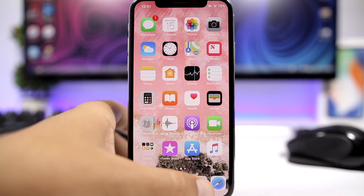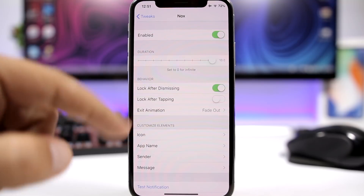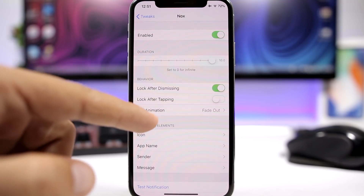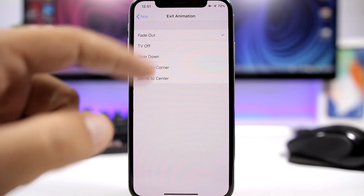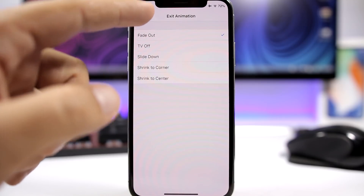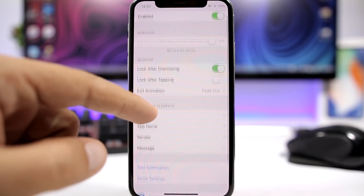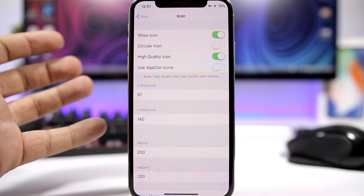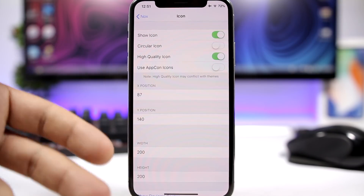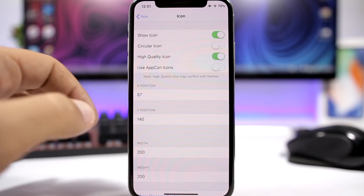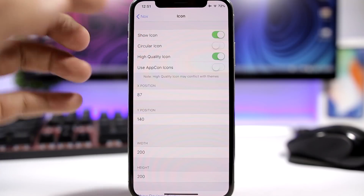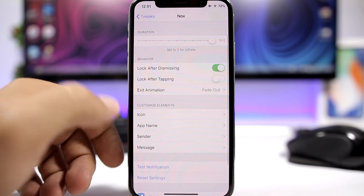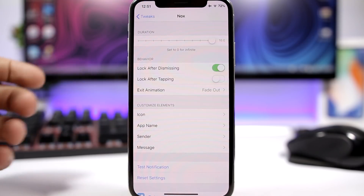Let's go to the settings of this tweak. We have an enable button, you can set the duration of the notification, and then there are exit animations with different options. You can also customize the elements on the lock screen — for example, the icon's position and quality. You can add a circular icon, and you have the same options for the app name, sender, and message.